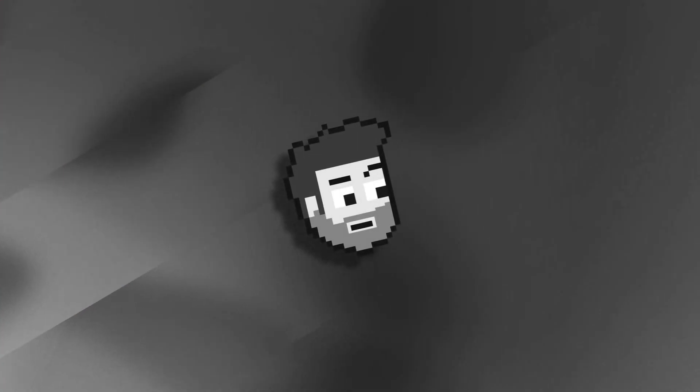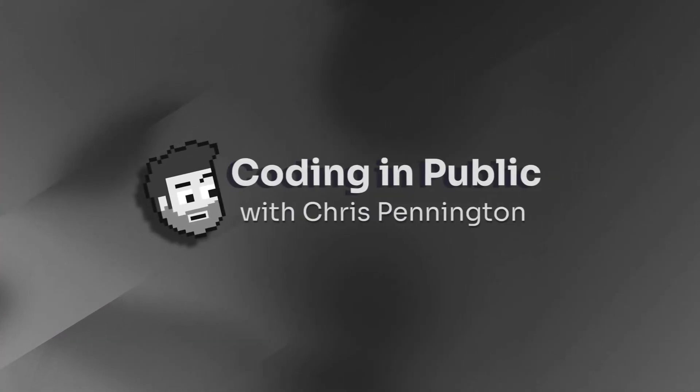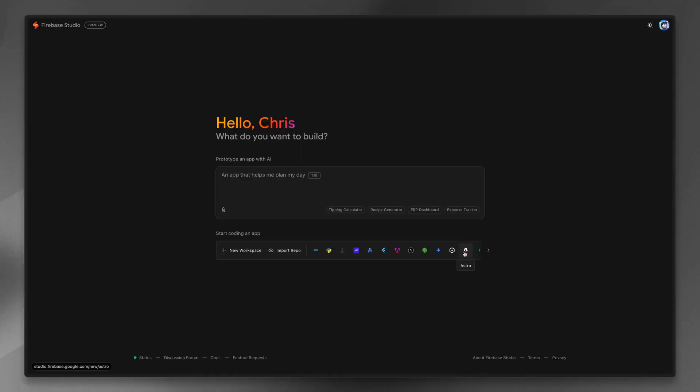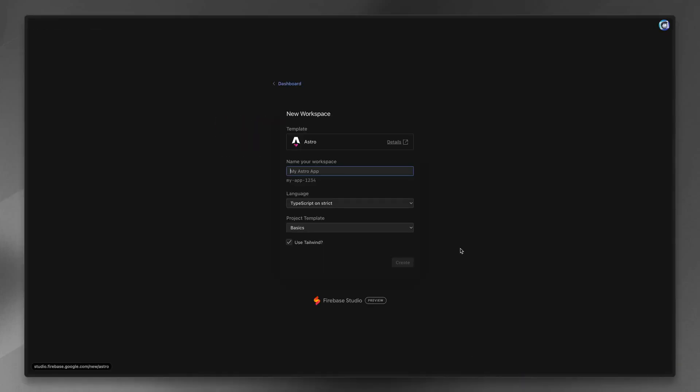Another day, another AI tool. Google just released Firebase Studio, which is their full-stack development platform using AI chat. I noticed it includes Astro support out of the box, and I wanted to give you my first impressions as we walk through this for the first time.